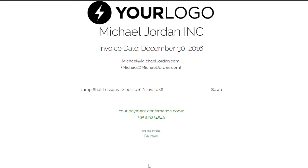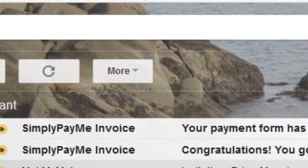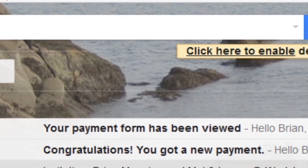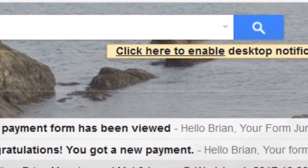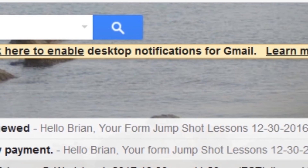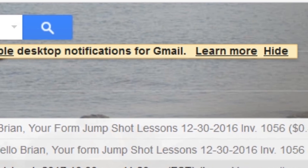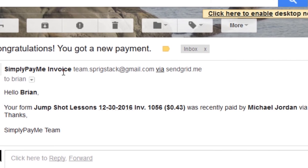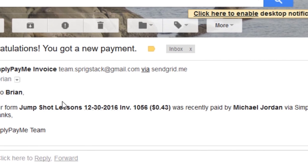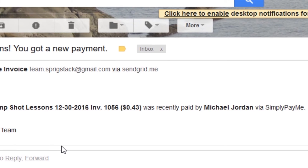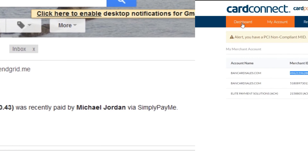Simplypay.me will send you a notification email when an individual payment form has been viewed, and it will also send you a notification when the payment has been made. The emails will look like this, and of course they will have the name of your invoice and your account.